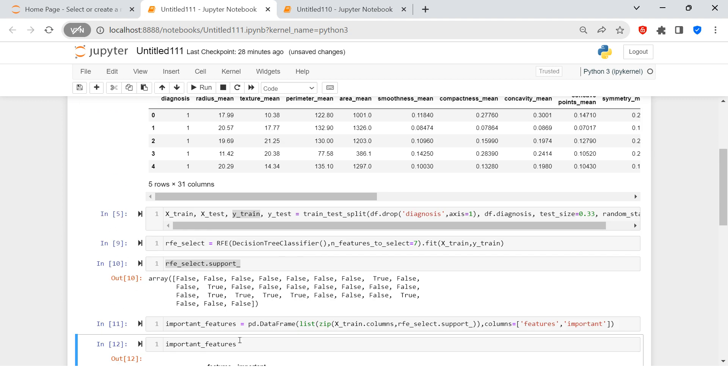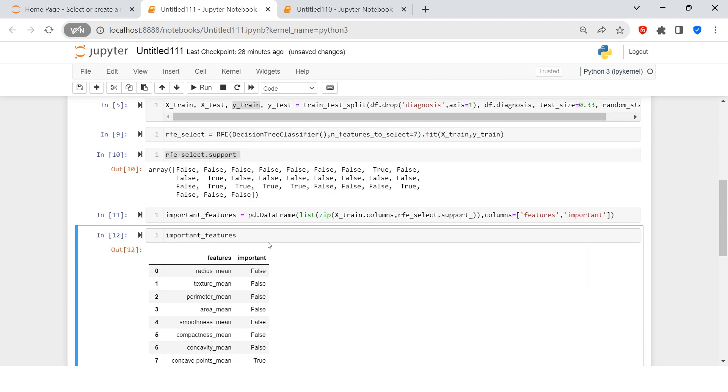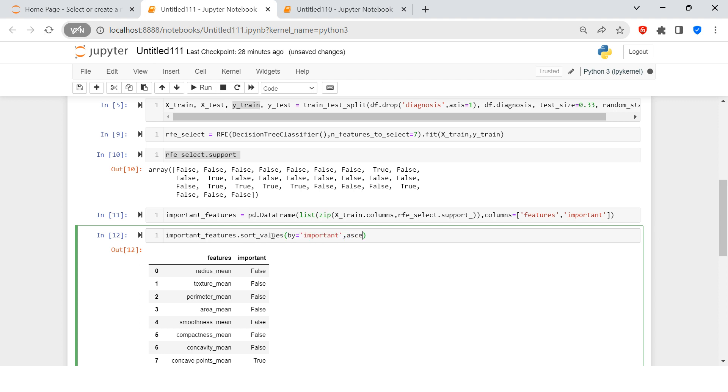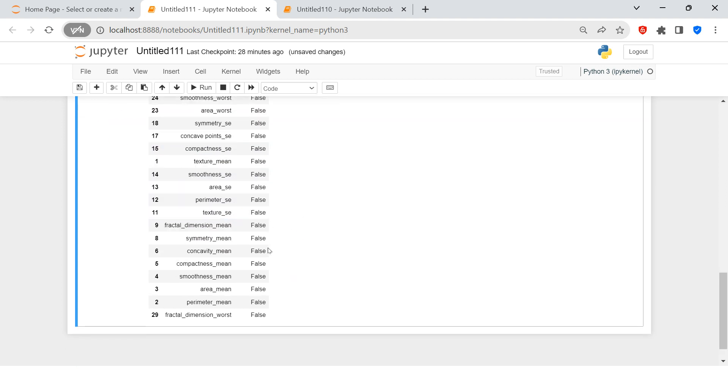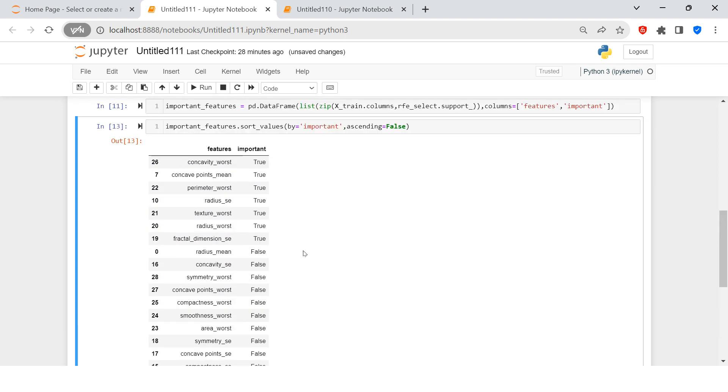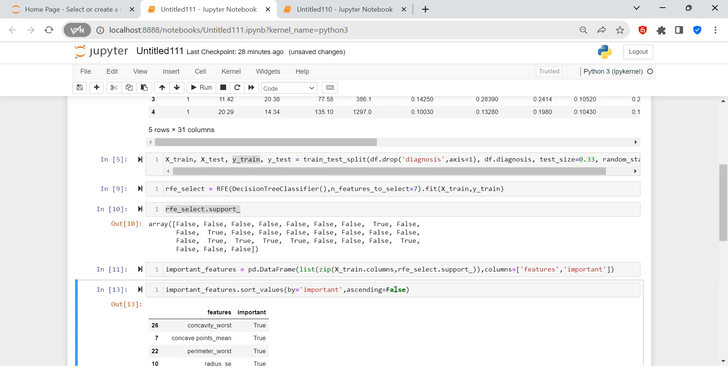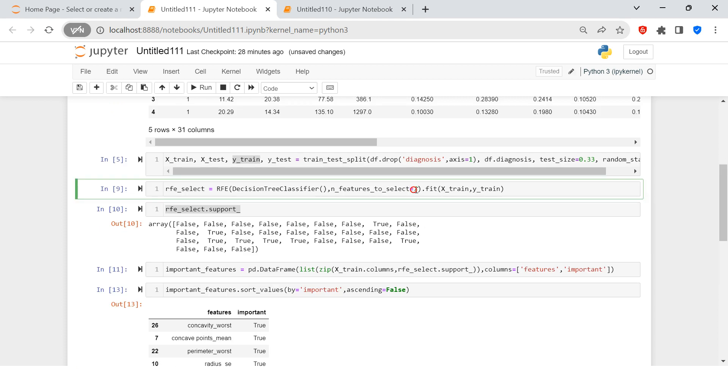Alright now let me just sort this also. Let's say sort_values and inside that by important and ascending because I want to sort it in descending order. So I would say ascending equals to false. So now you see these are the seven features which are most important to train our model. Everything else is less important.